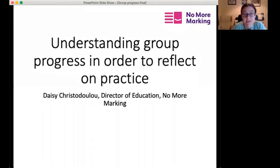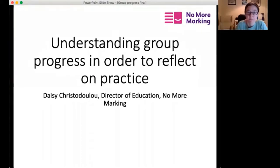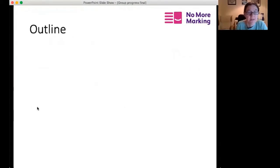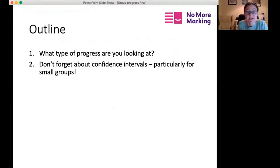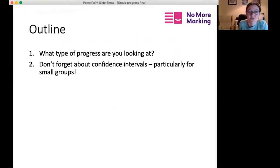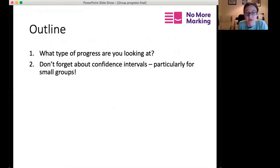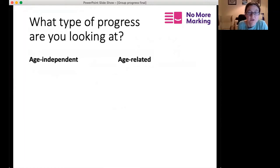Hi everyone, I'm Daisy Christodoulou, director of education at No More Marking. In this short video I'm going to talk to you about understanding group progress in order to reflect on practice. I want to cover two things: first, the different types of progress; and second, confidence intervals — reminding you to be aware of them, particularly when looking at results from small groups.